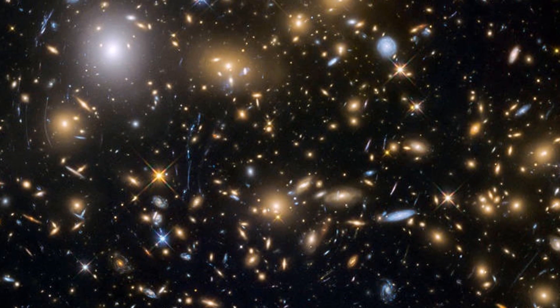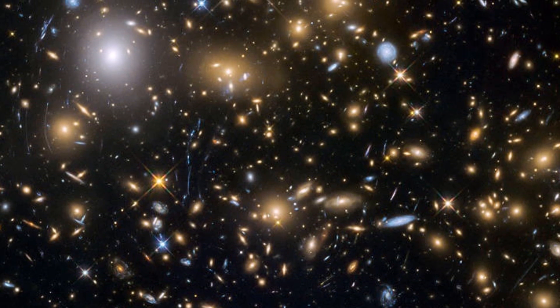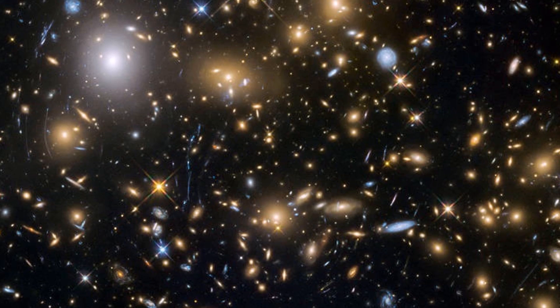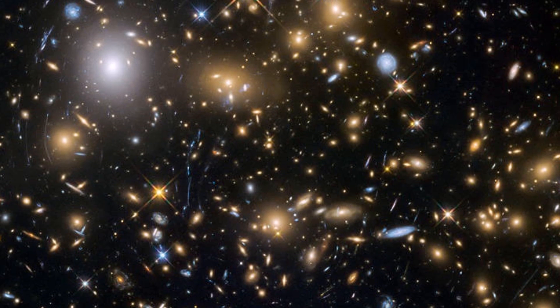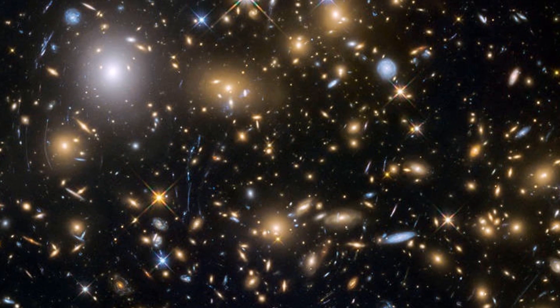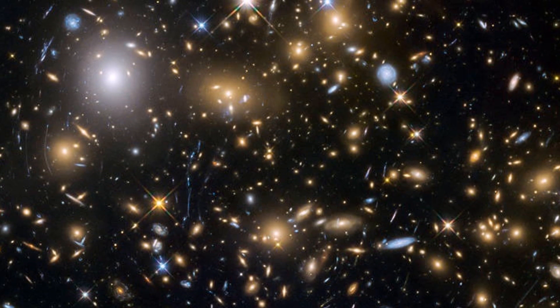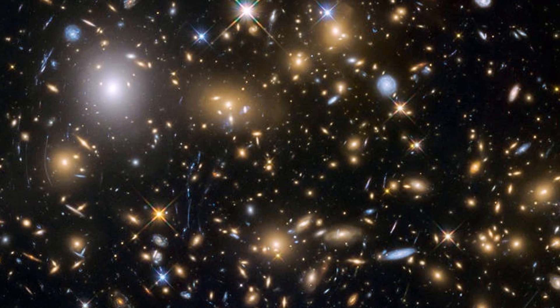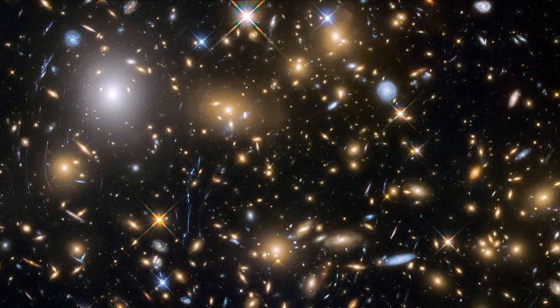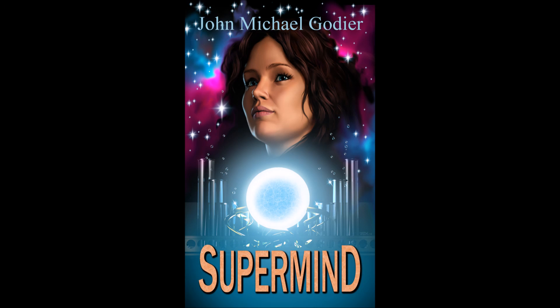Links in the end screen of this video to that video and others relating to the search for extraterrestrial intelligence. Be sure to check them out. Thanks for listening. I am futurist and science fiction author John Michael Godier, and if you would like to help support the channel, check out my Patreon page or check out my books at your favorite online book retailer. Subscribe to my channel for regular in-depth explorations into the interesting, weird, and unknown aspects of this amazing universe in which we live.